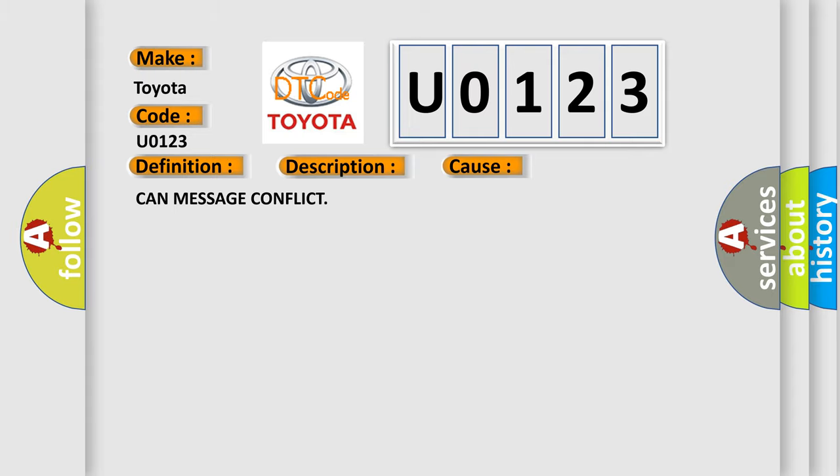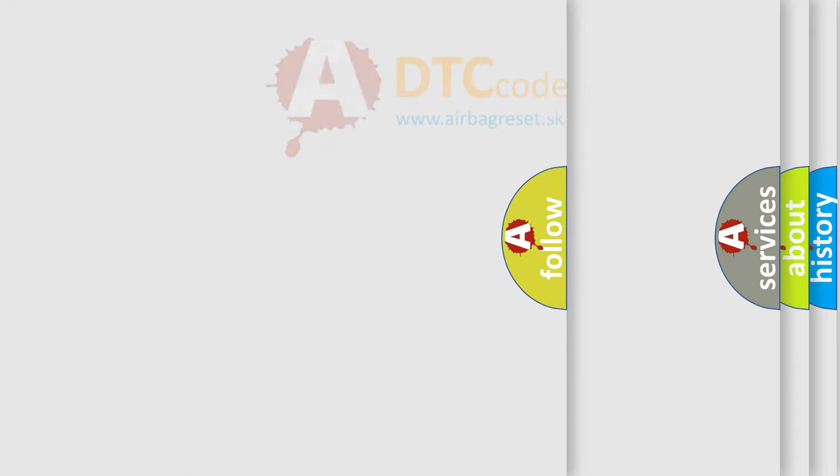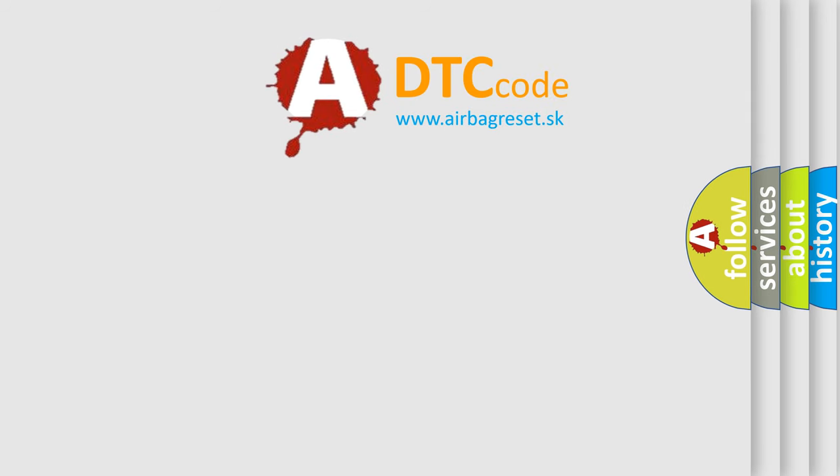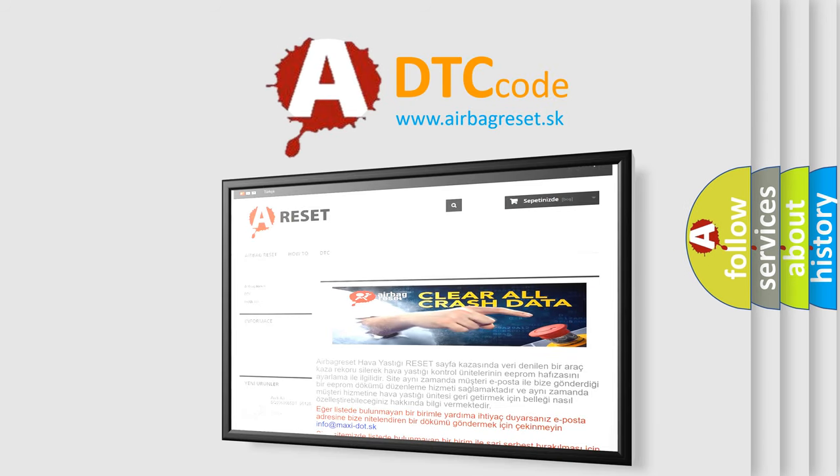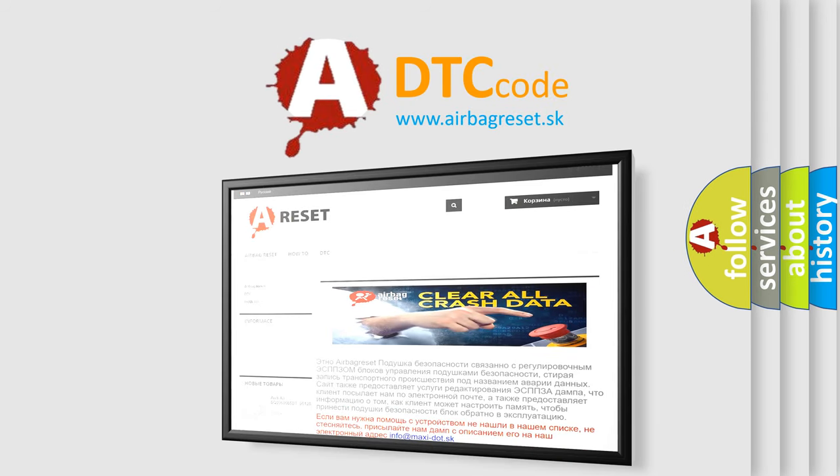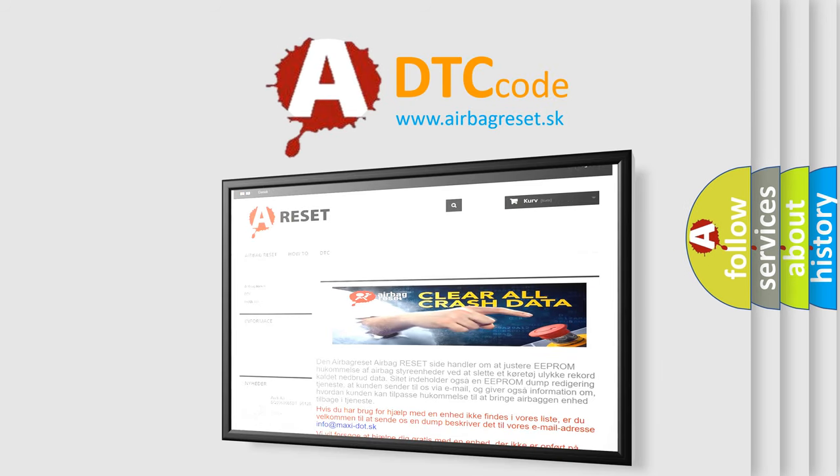The airbag reset website aims to provide information in 52 languages. Thank you for your attention and stay tuned for the next video.